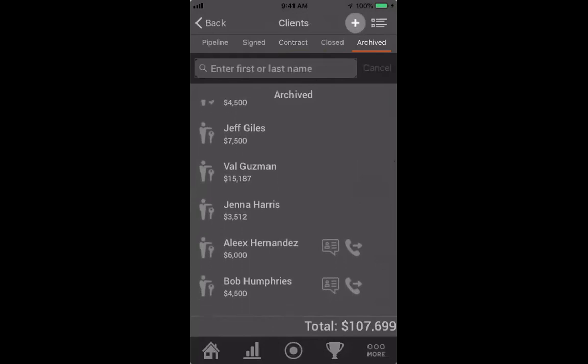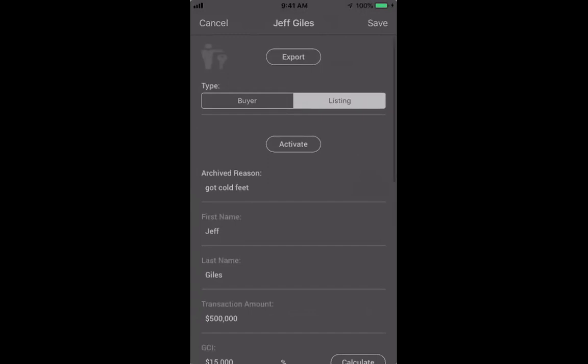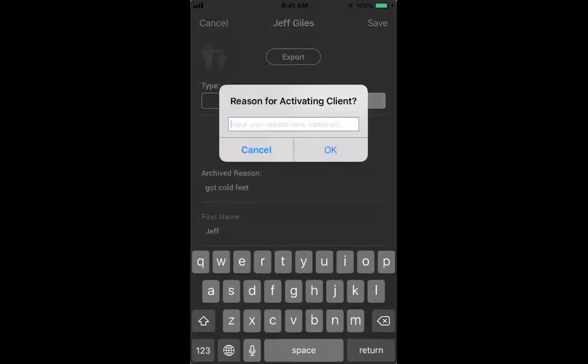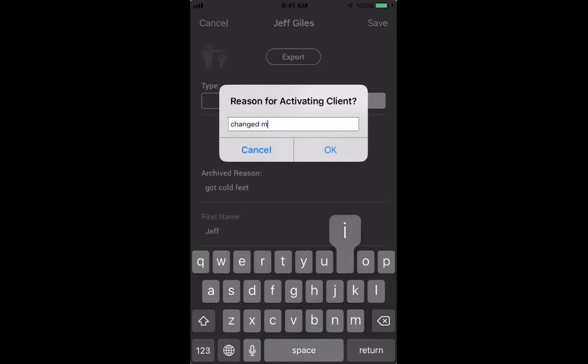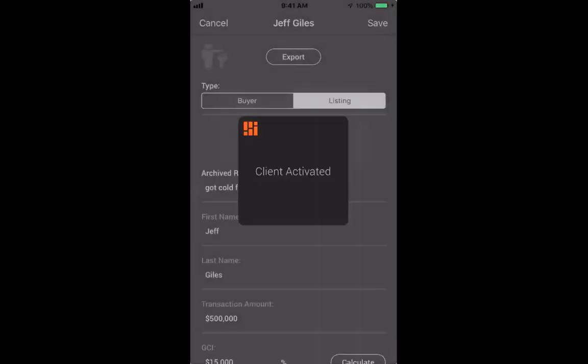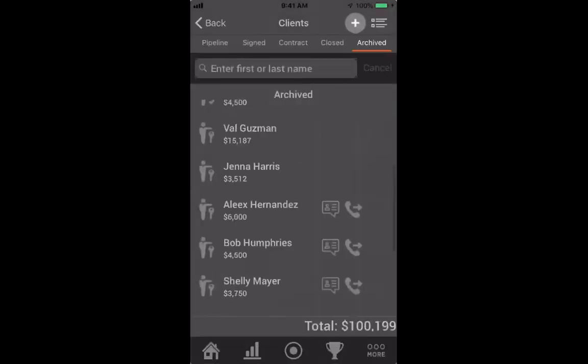Maybe Jeff comes back again — I can click on him, activate him, say 'change mind,' and pull him back. I can put those dates back in. If you keep track of these, there are some really cool metrics you'll be able to pull on our online dashboards.